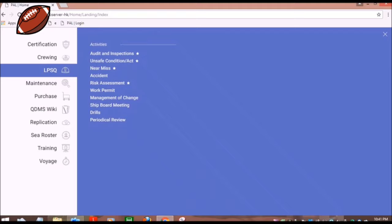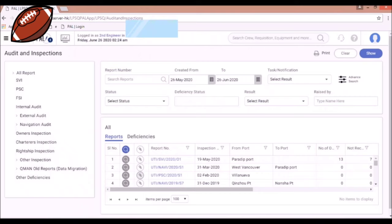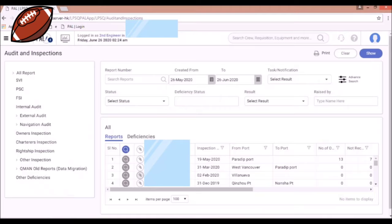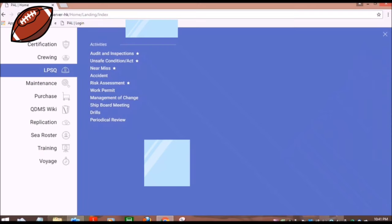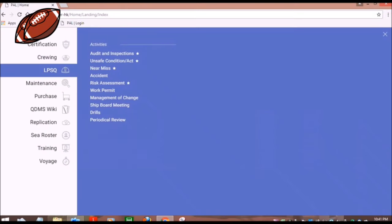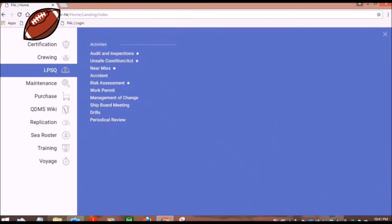Next is LPSQ. Under the sub-menus are Audit and Inspections. You can see all the audits and inspections of your ship. You can also find unsafe conditions or acts. If you click the sub-menus, you'll see the unsafe conditions and unsafe acts recorded in your vessel.